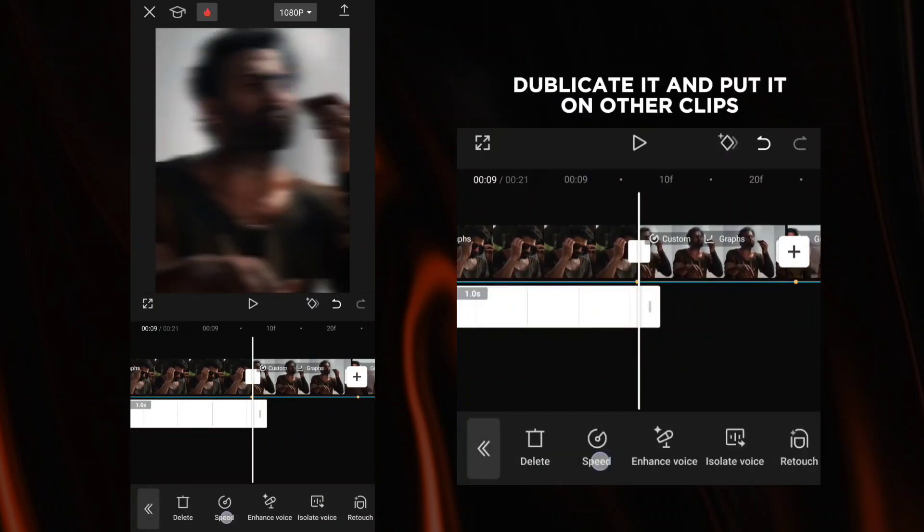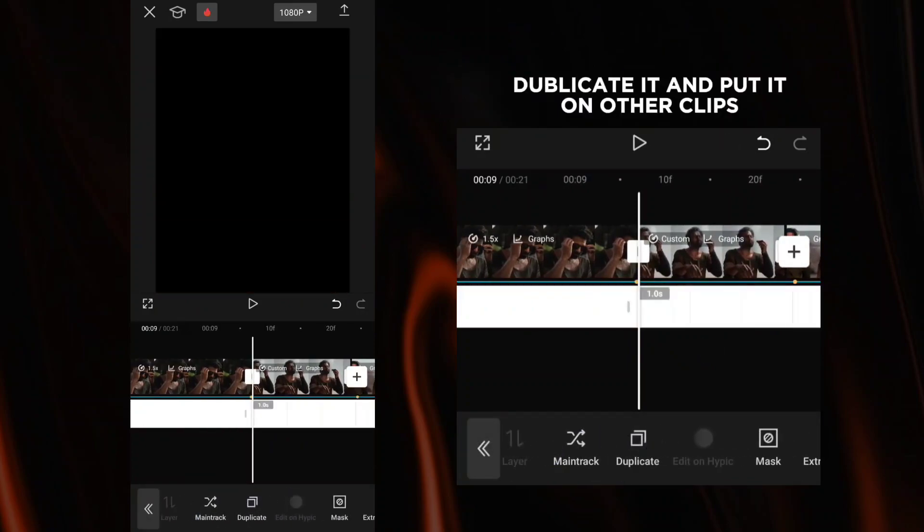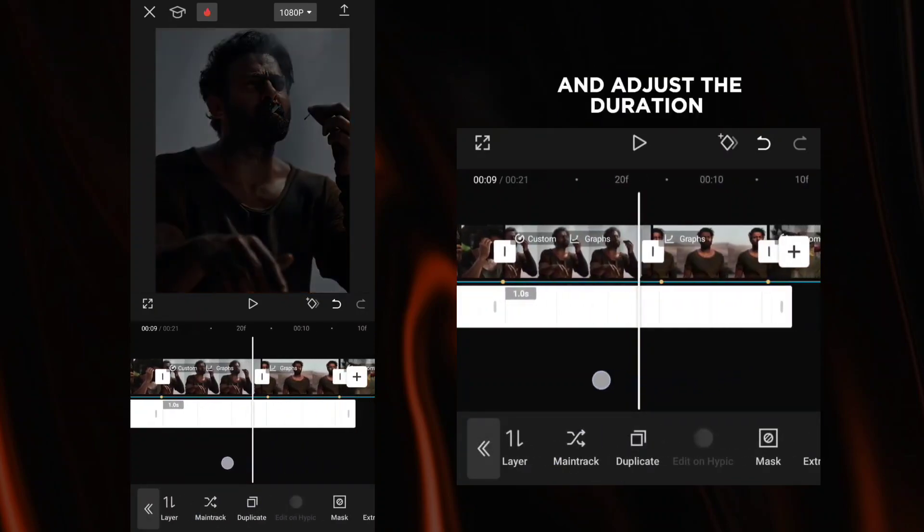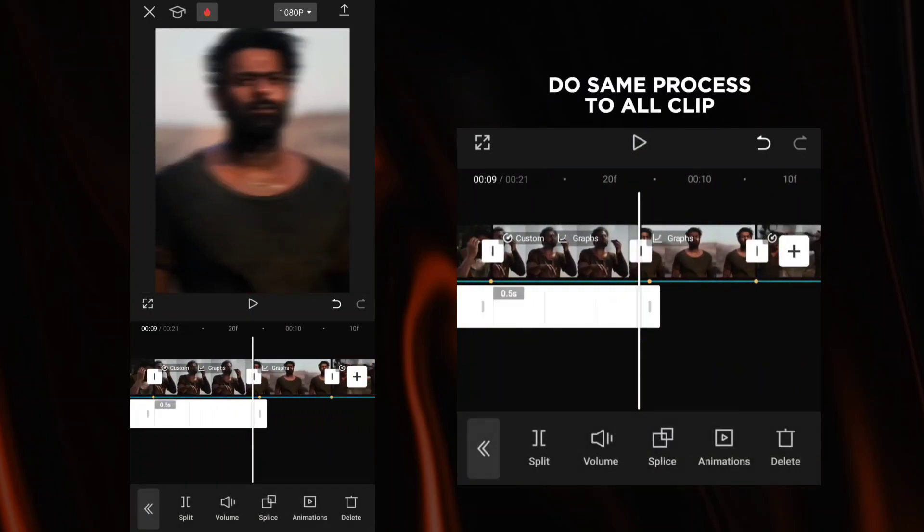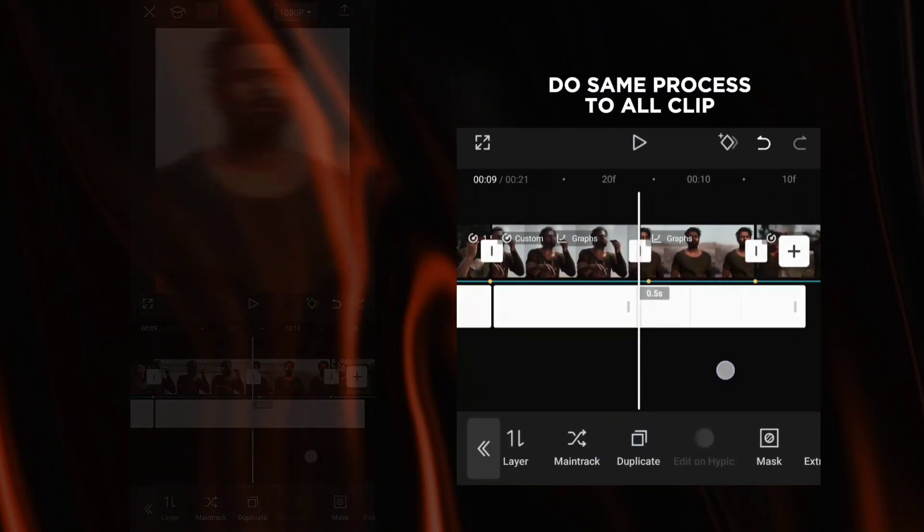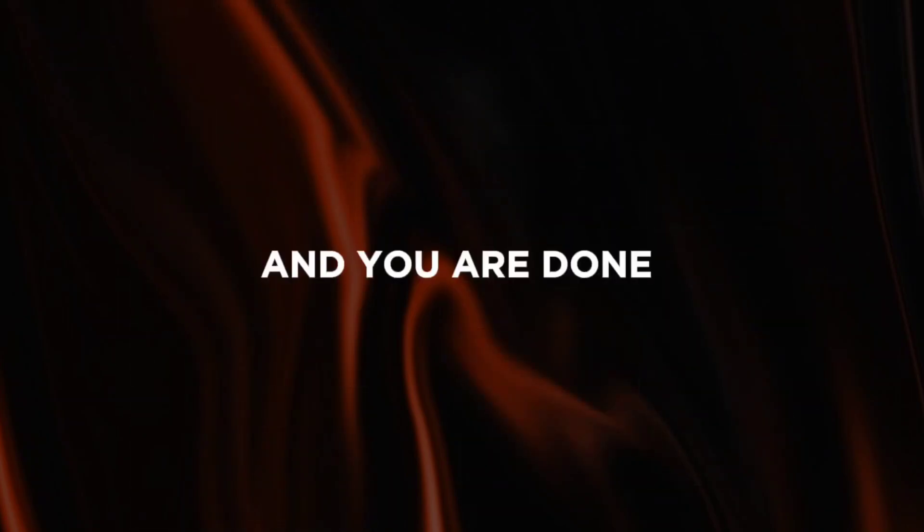Duplicate it and put it in other clips. Adjust the duration. Do the same process to all clips and you are done.